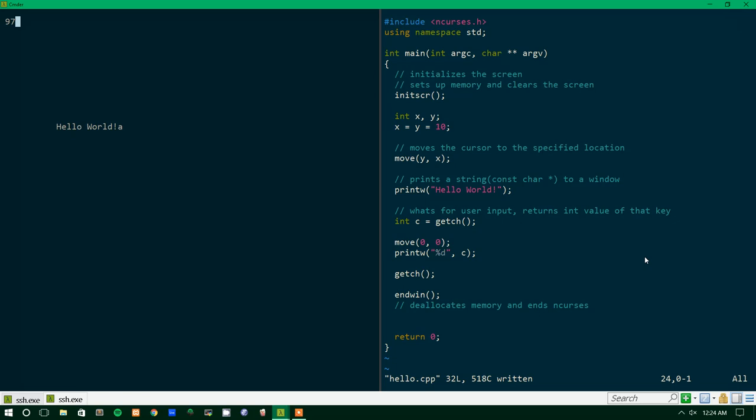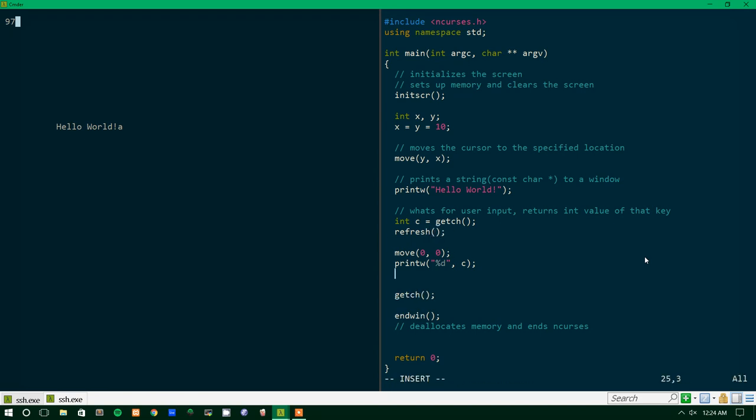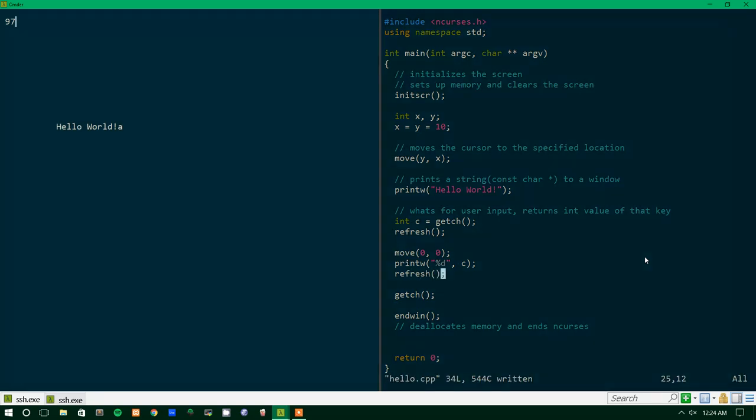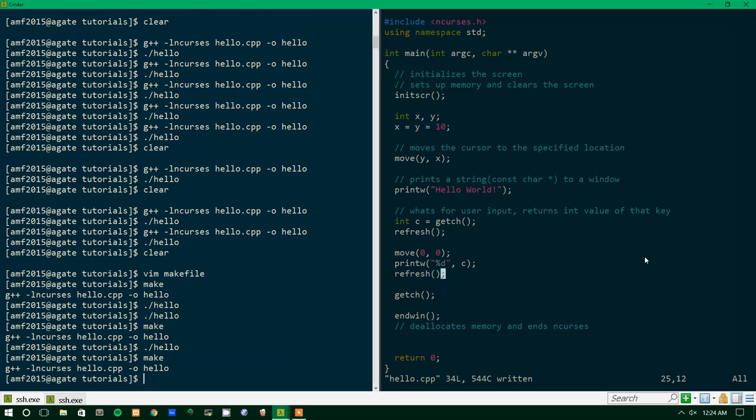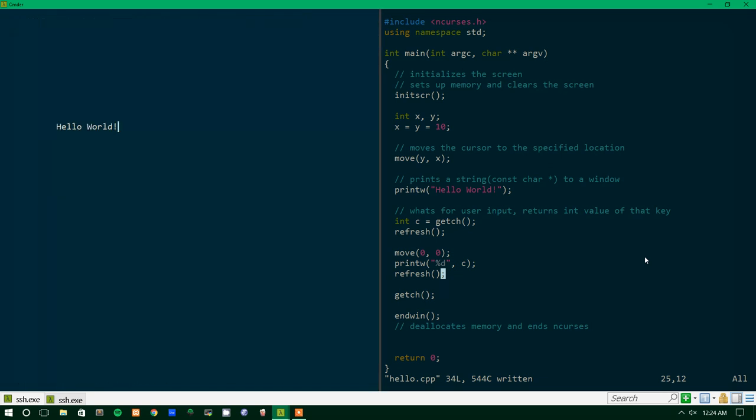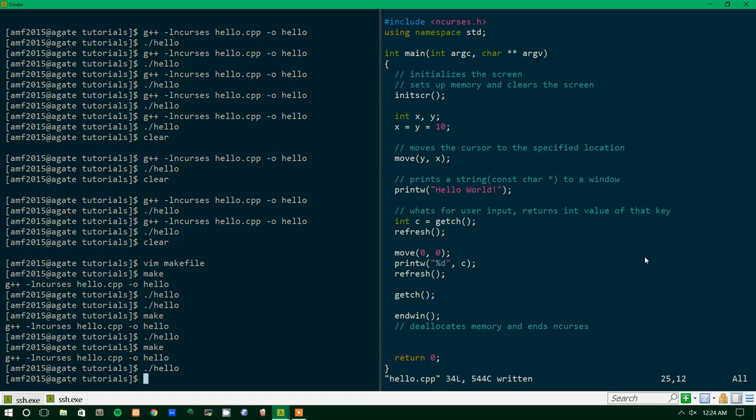But that's it for this tutorial. Actually, let's test one more thing. What happens if we throw a refresh in here? I don't think it actually does change anything. We'll throw another refresh down here. And let's run that, so make, and then hello, and type a 97. Yep, alright.